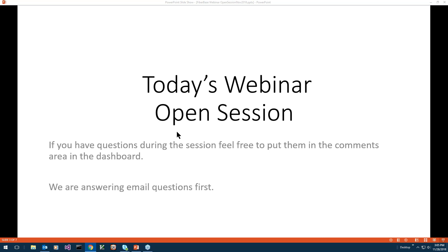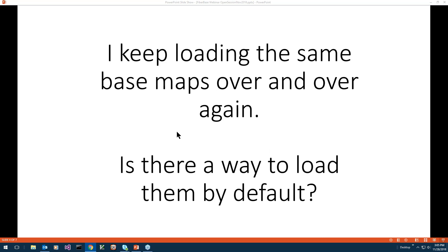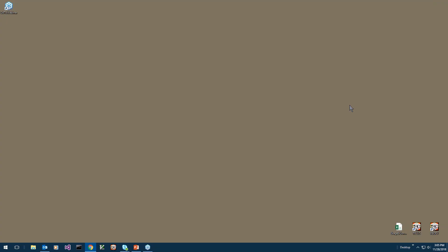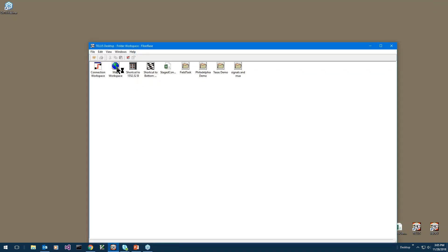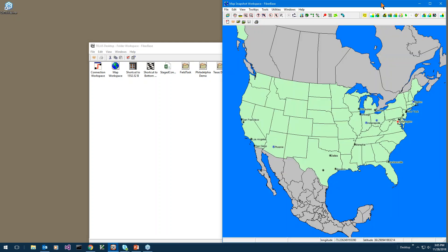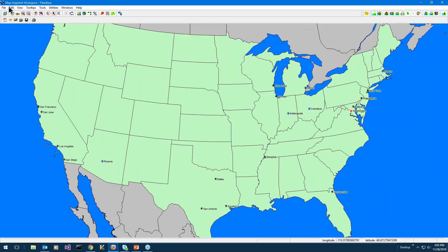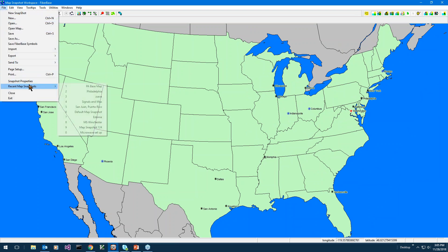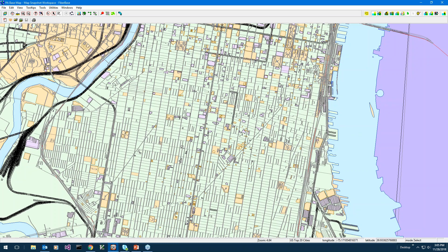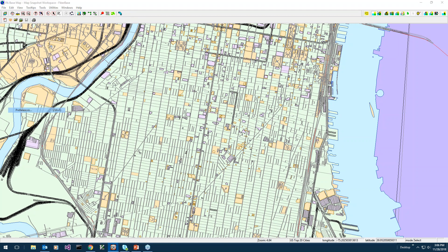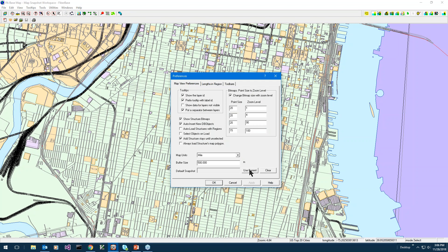The first question is: I keep loading the same base maps over and over again — is there a way to load them by default? That's a good question and it's fairly easy to set one up. Normally when you open your map it has just a default map set up. I've set one up in the Philadelphia area, so I'm going to open my recent map snapshots and take a Pennsylvania base map — this is a Pittsburgh area.